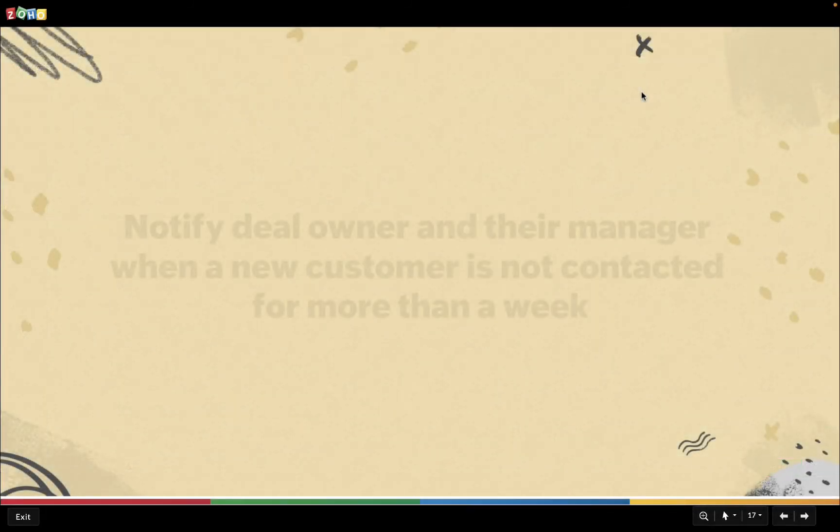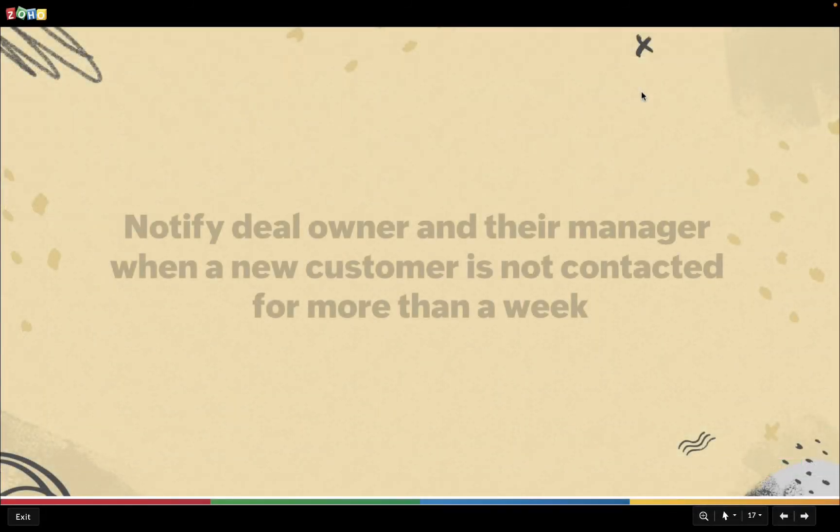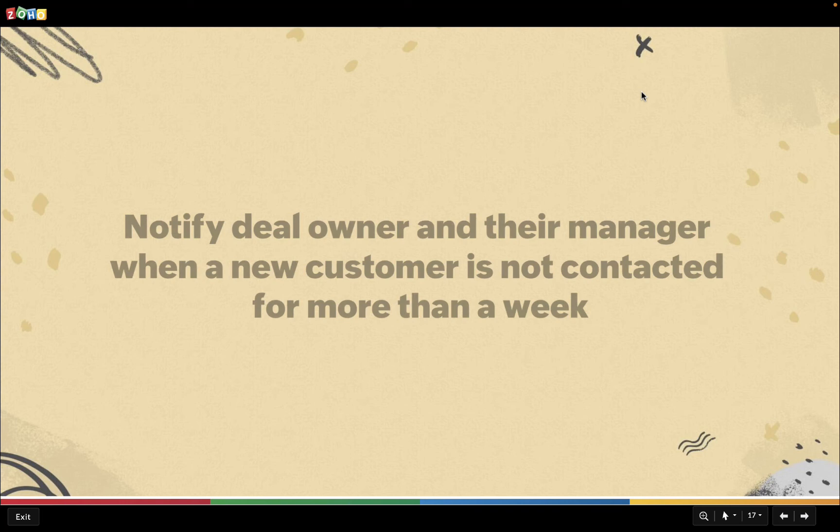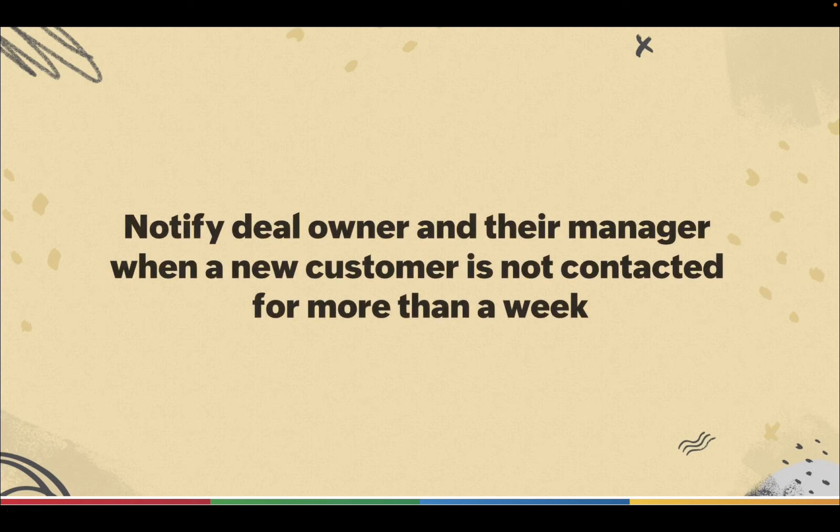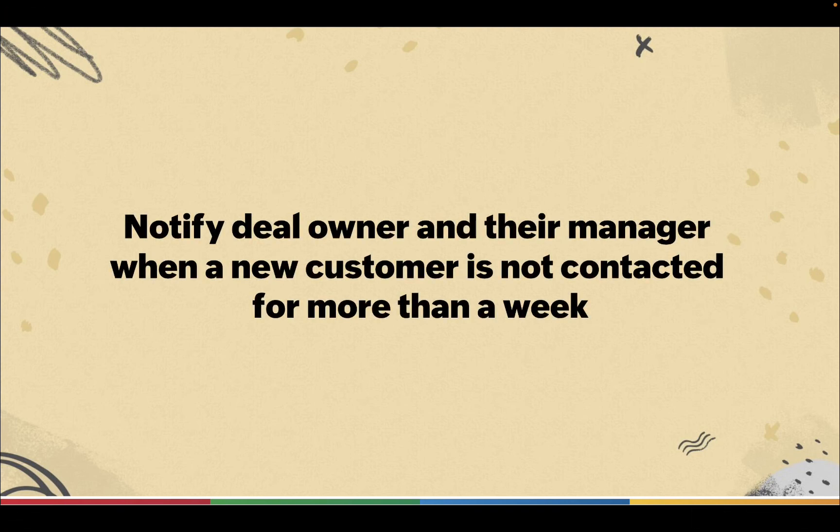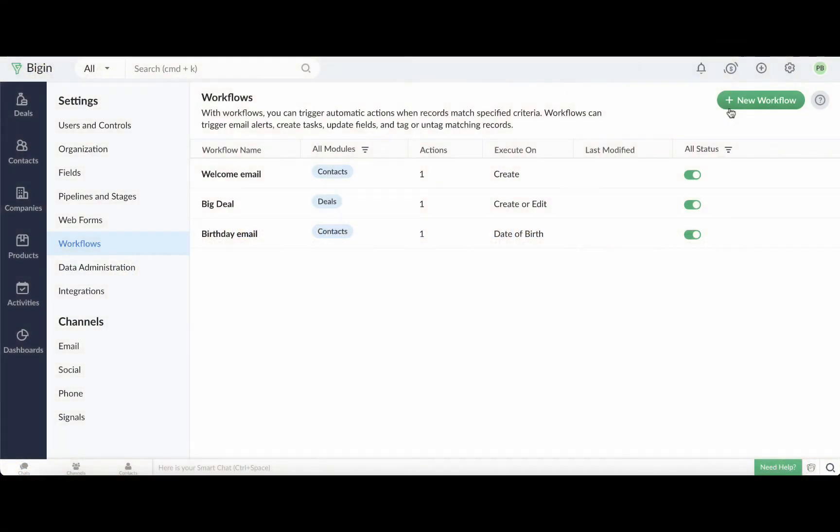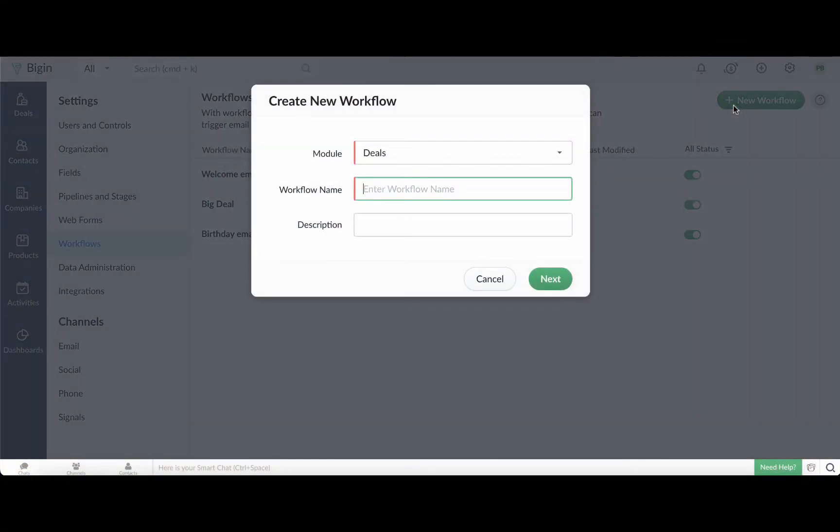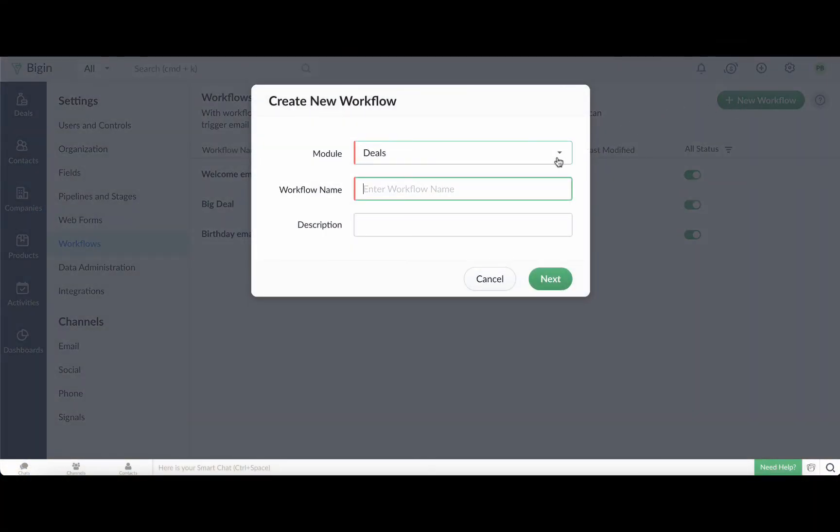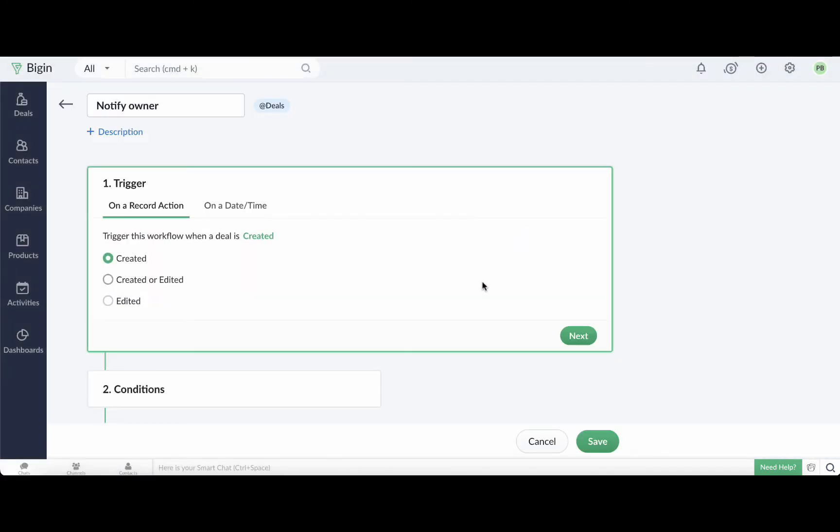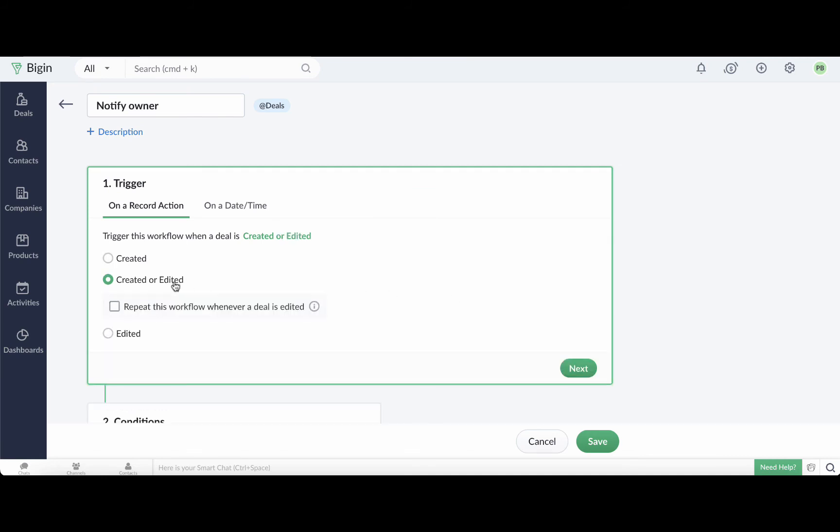We are going to create a workflow that will automatically create a task for the record owner and simultaneously send an email to the record owner's manager if a deal is in the not contacted stage of the pipeline for more than seven days. Head to workflows and click the new workflow button. Select the deals module and enter a name for this workflow. In triggers, choose when a deal is created or edited.